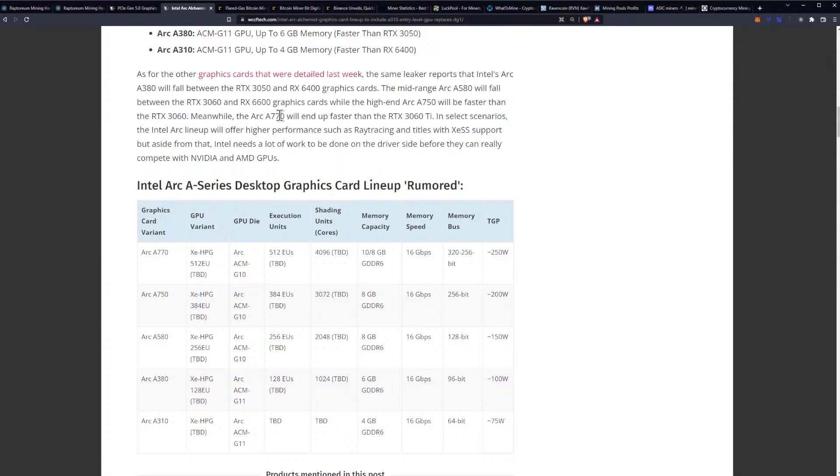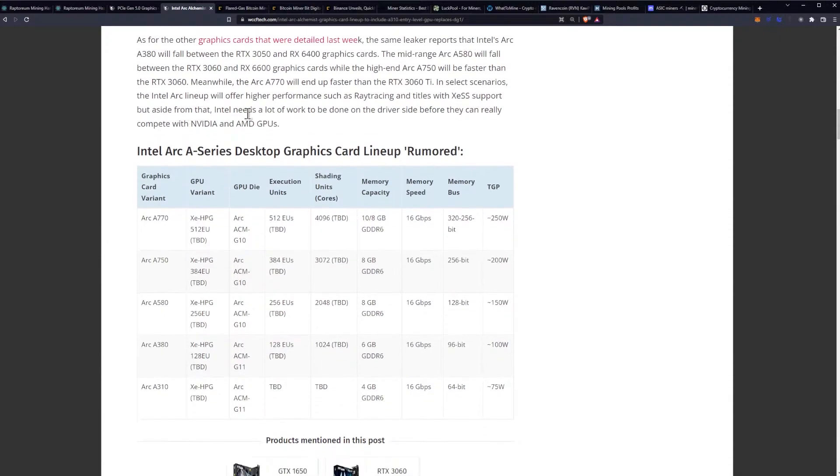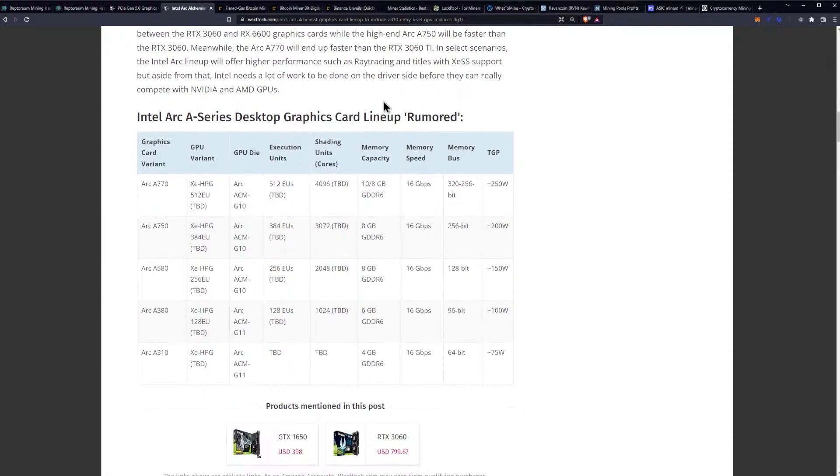Meanwhile, the Arc A770 will end up faster than the RTX 3060 Ti. In select scenarios, the Intel Arc lineup will offer higher performance such as ray tracing and titles with XESS support. But aside from that, Intel needs a lot of work to be done on the driver's side before they can really compete with NVIDIA and AMD GPUs.